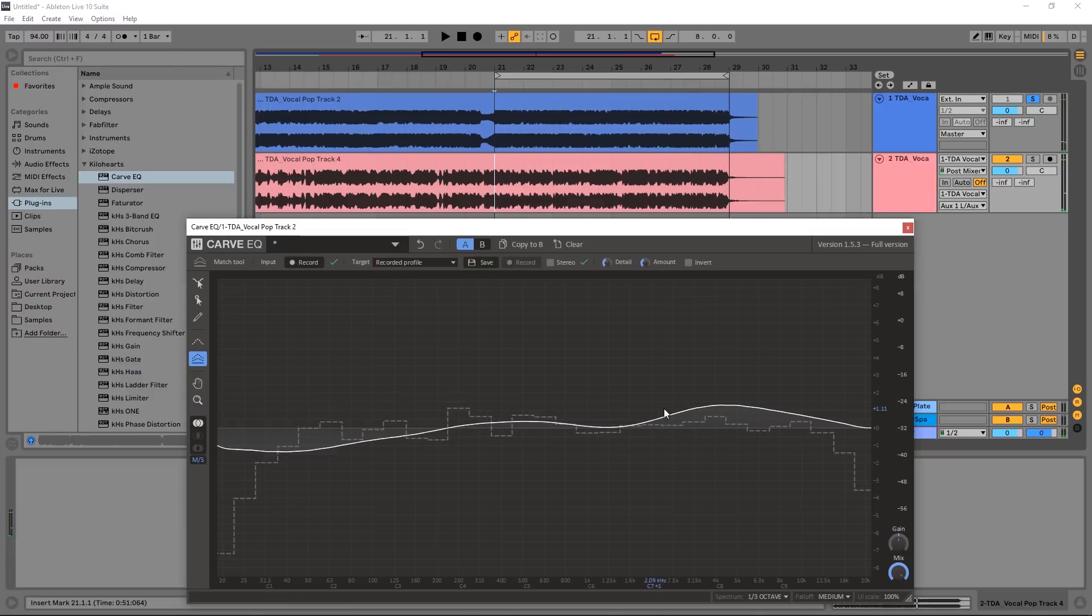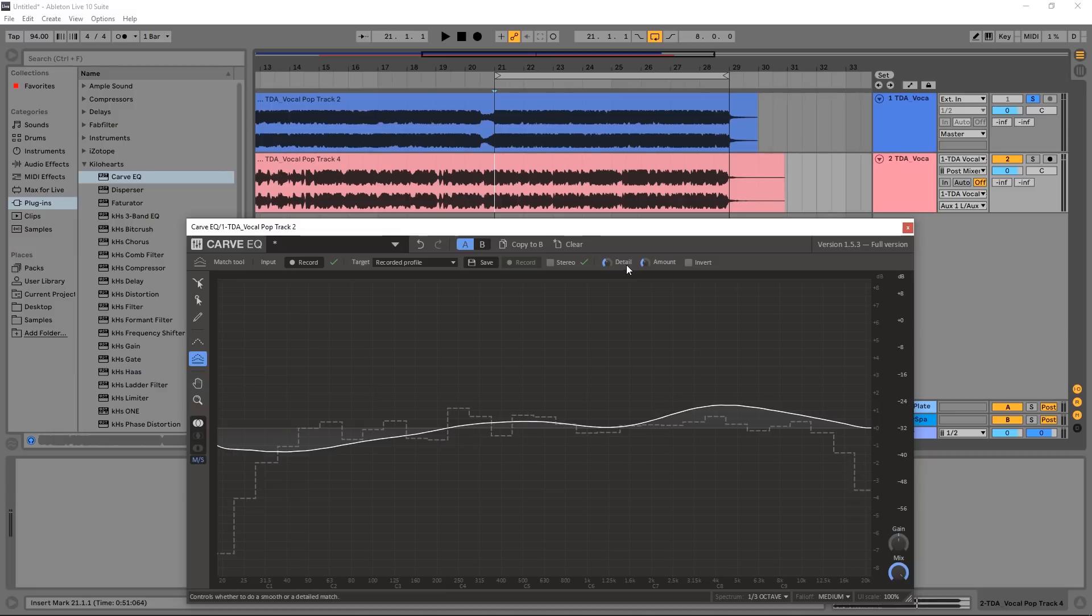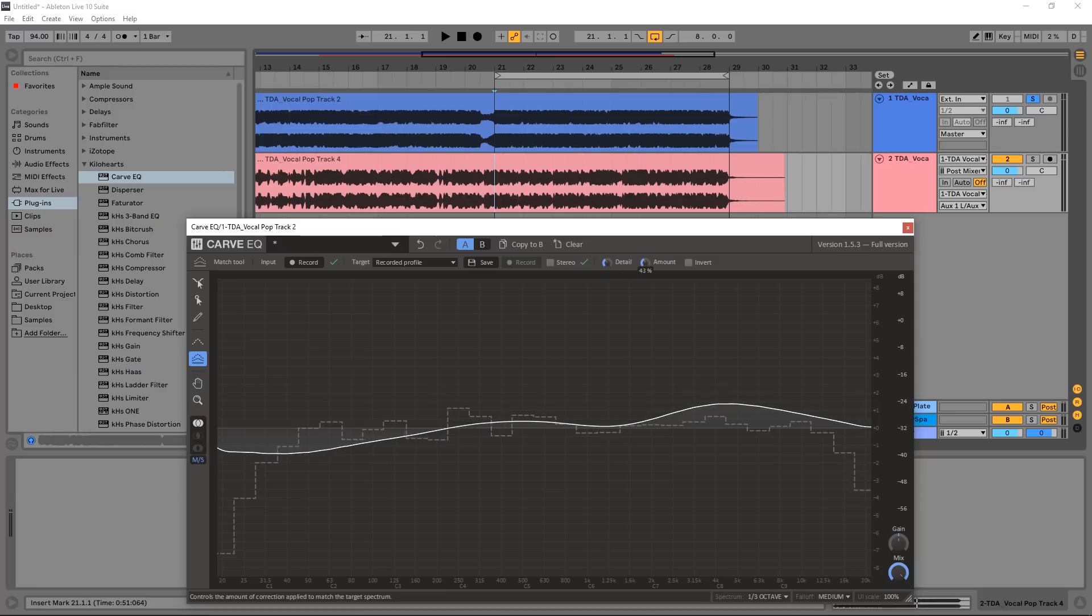Hit stop, and now I've got my EQ curve here. This is actually looking a lot better than that other one. So let's go ahead and A/B it, and again adjust the detail and amount sliders to see what we can do and see if it sounds better.